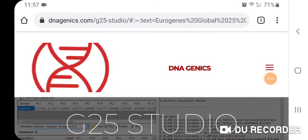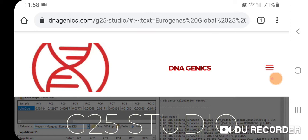I recommend G25 Studio from DNAgenics and I'm going to tell you why. I also recommend upgrading once you download G25 Studio to your desktop, laptop, or iPad — you can't download it to your smartphone, so that's important to know. You unzip the file and folder and execute the application. I recommend upgrading to the pro version, which I'll scroll down and show you.